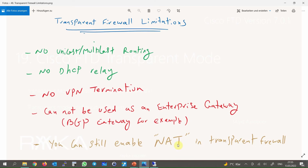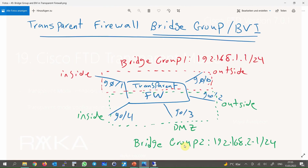It is also interesting to know that you can still enable the NAT feature in a transparent firewall. To implement transparent firewall, we have to configure bridge groups and add interfaces into each bridge group. Each bridge group is like one isolated switch. For each bridge group, we configure a bridge virtual interface (BVI). The firewall uses the BVI IP address as the source address for packets originating from the bridge group. The BVI IP address must be on the same subnet as the bridge group member interfaces. You can create up to 250 bridge groups with four interfaces per bridge group.